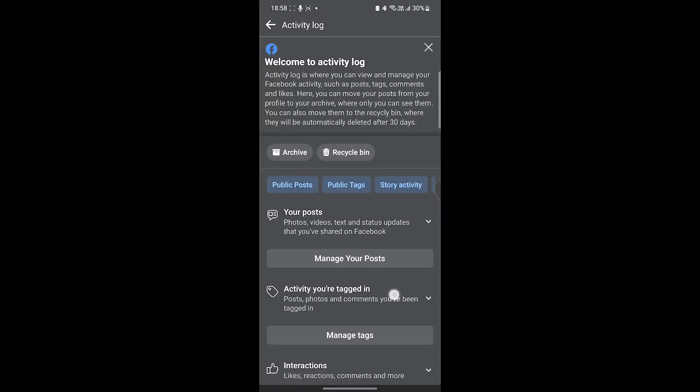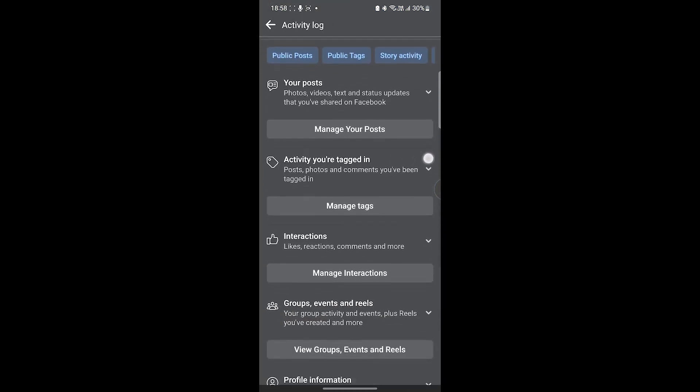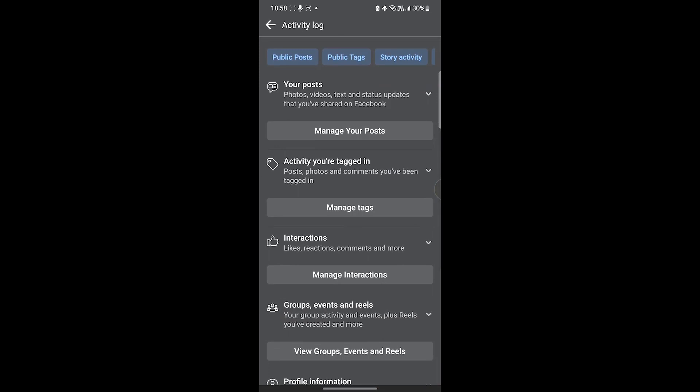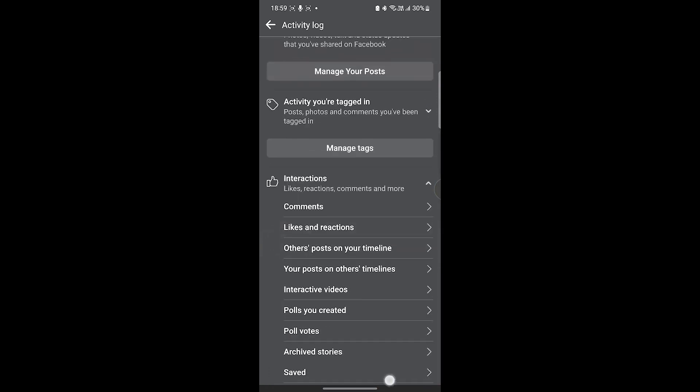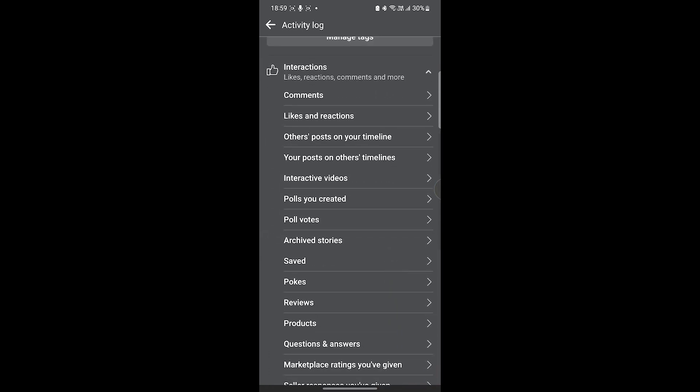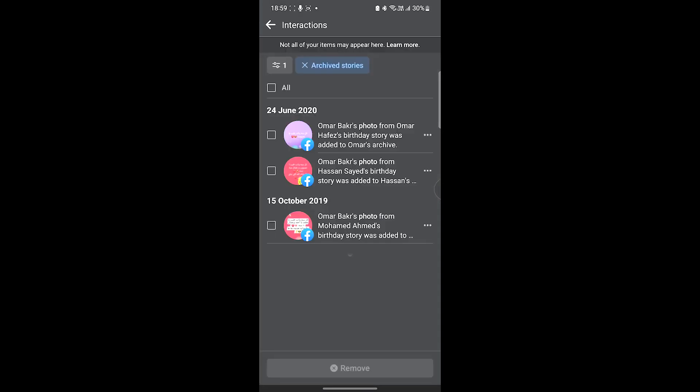Inside it, scroll down till you find Interactions. Click on this small arrow, and then scroll down till you find Archived Stories. Click on it, and here you can find all the archived stories on your Facebook.